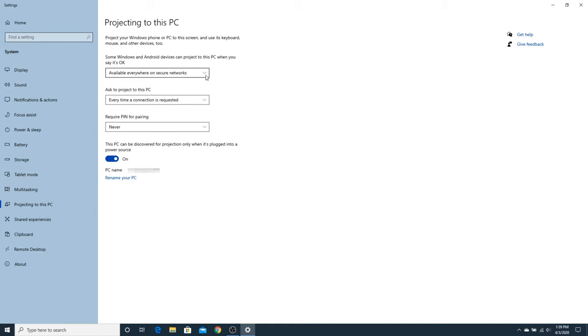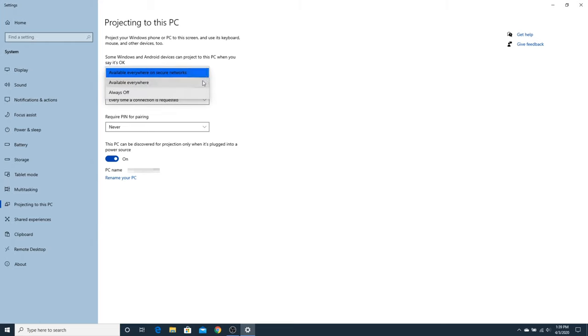The first drop-down lets you control whether or not this computer is available as a wireless display and when it is available. You probably want this set to available everywhere on secure networks. Or, you can also set it to be available everywhere, which would include when you are logged into a non-secure network. And finally, you can set it to always off if you don't want this device to be used as a wireless display.